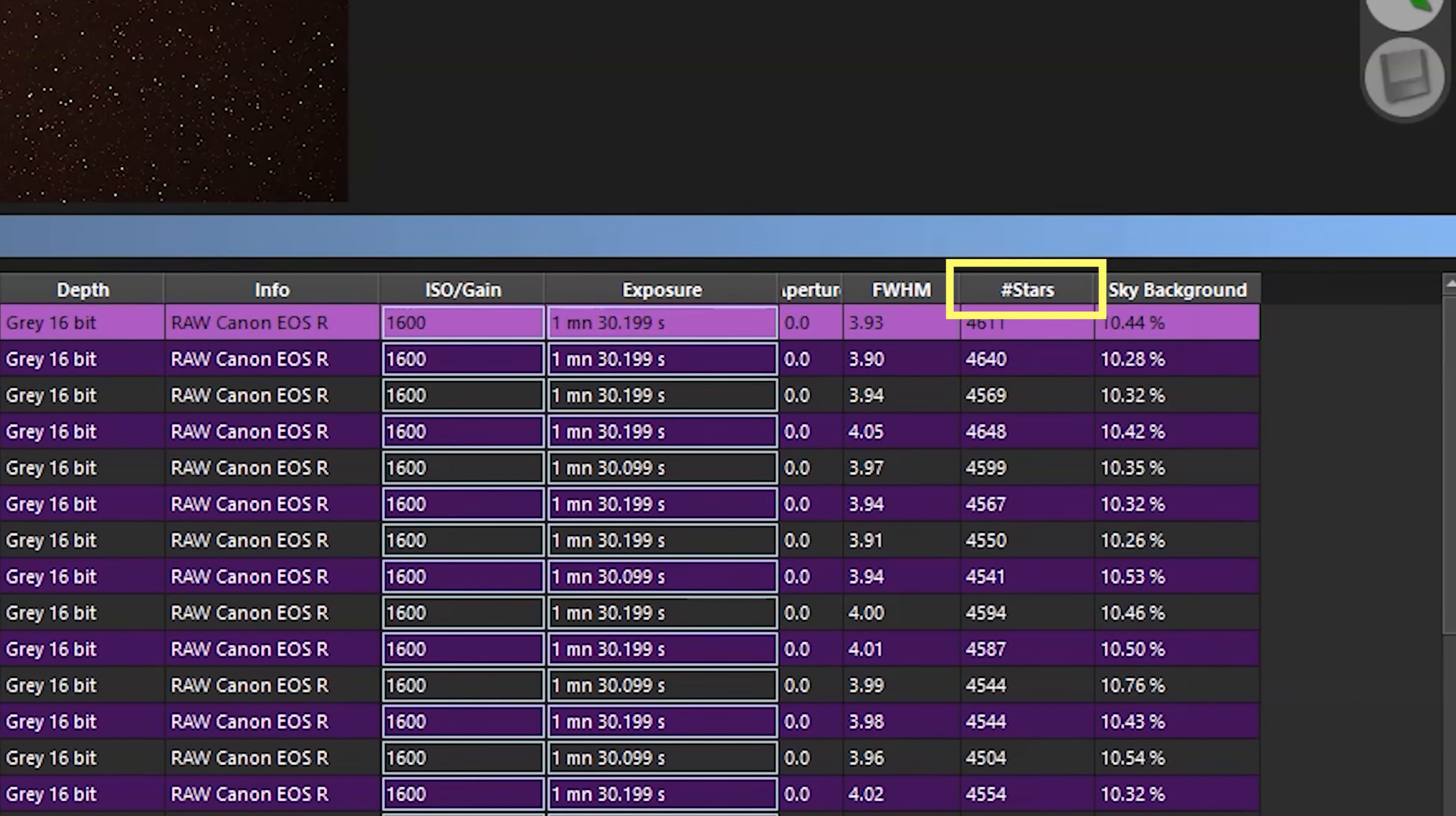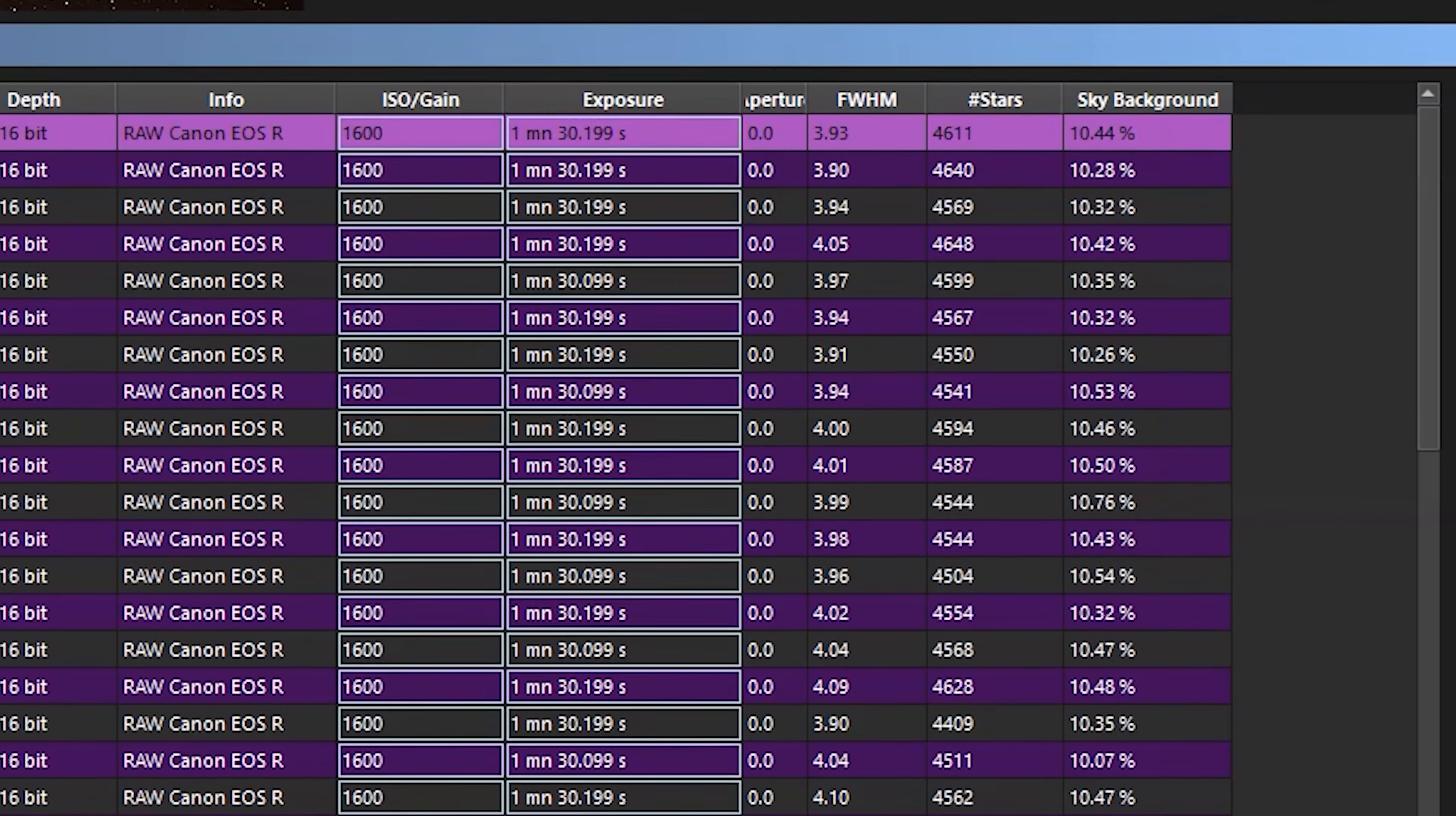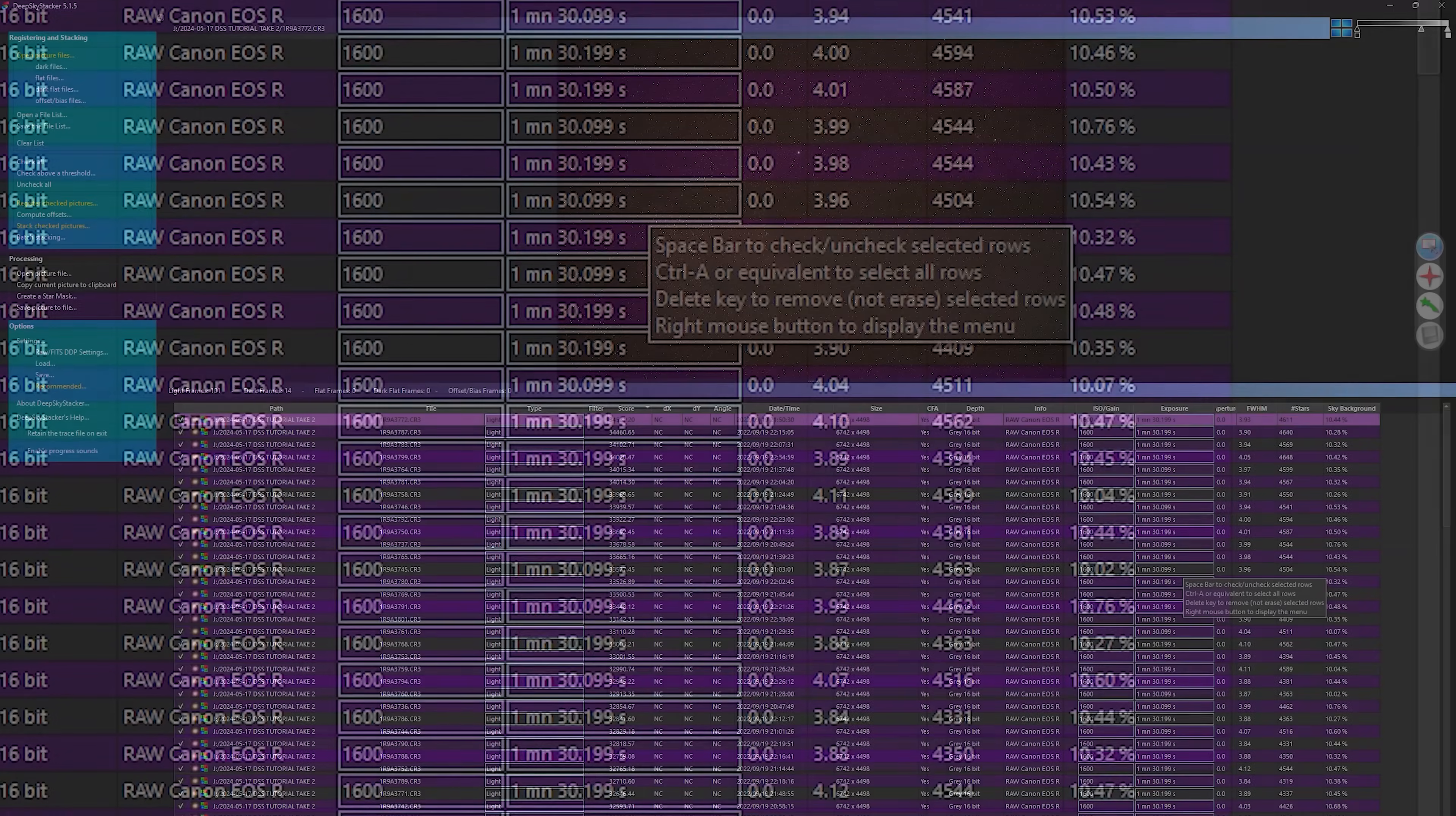We could see number of stars, normally more stars means you're in better focus to get every star in the field. And then the sky background, the higher number here, the brighter that sky background is. So if you're shooting in a light polluted area and you're getting closer to the light dome, you'll see that sky brightness value go up, or if the moon comes out, all those little things. So a darker sky is best.